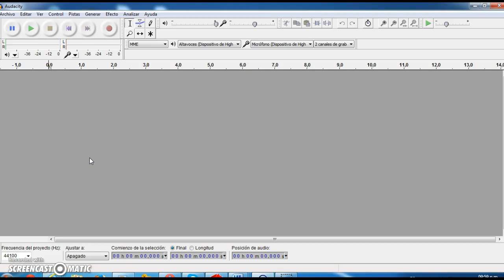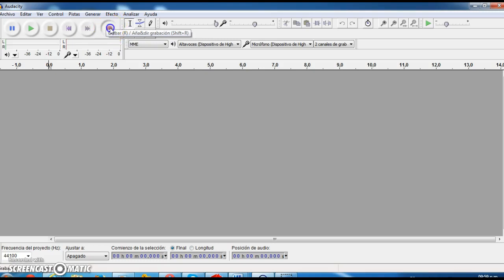The first thing you have to do after you open up the program and you have your screen ready here, is to look for the recording button, which is this one that you have here in the toolbar in the upper side of your screen, and you press it.